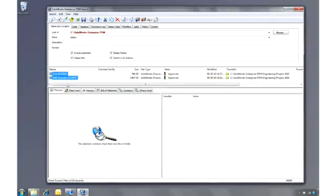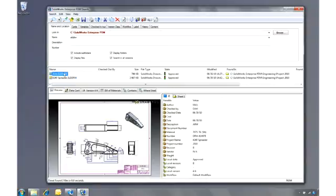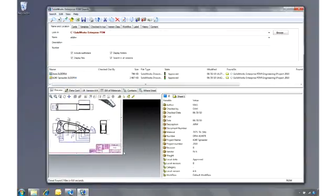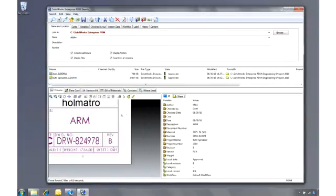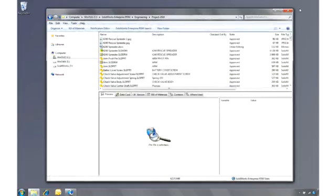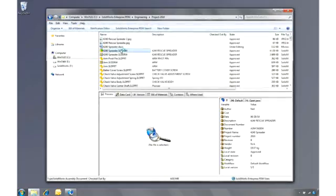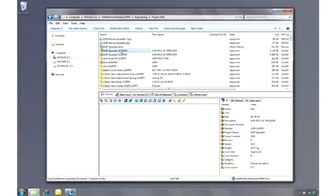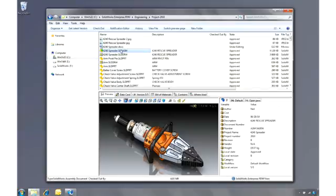SOLIDWORKS Enterprise PDM effectively manages and revision controls all your documents in a secure environment, ensuring you have the right data at the right time, all in a familiar, easy-to-use interface. This has been your first look at SOLIDWORKS Enterprise PDM. To learn more, contact your local SOLIDWORKS reseller or explore our website for more information.